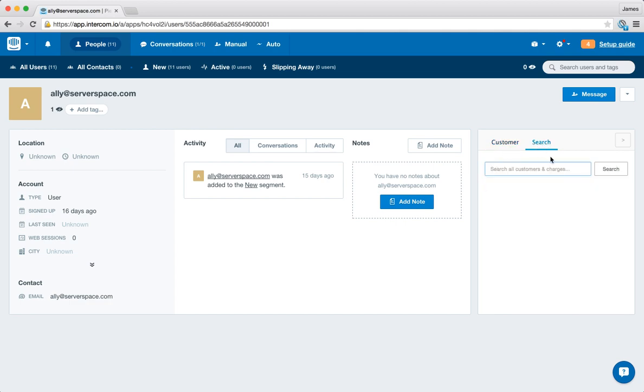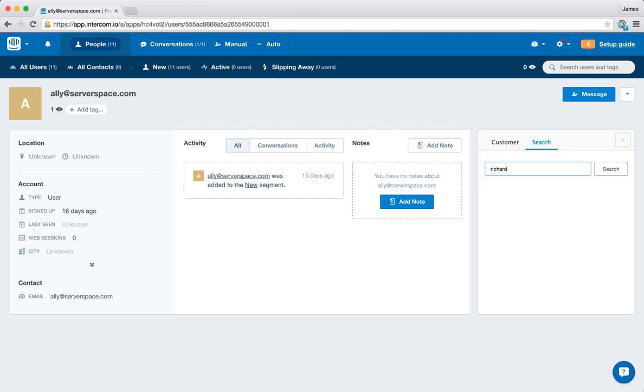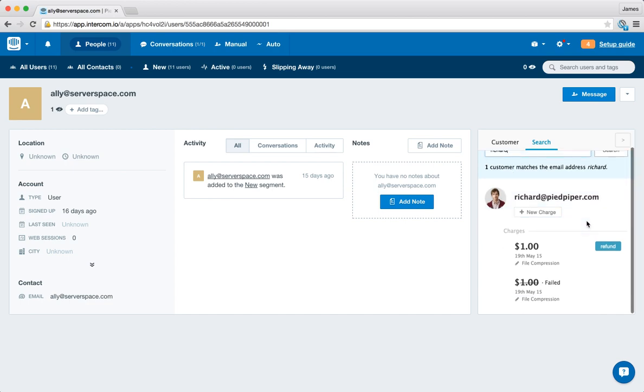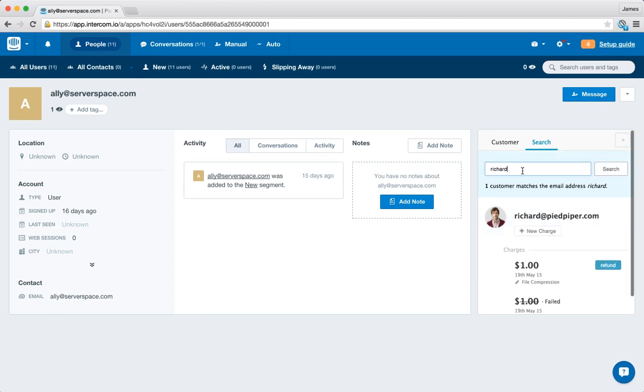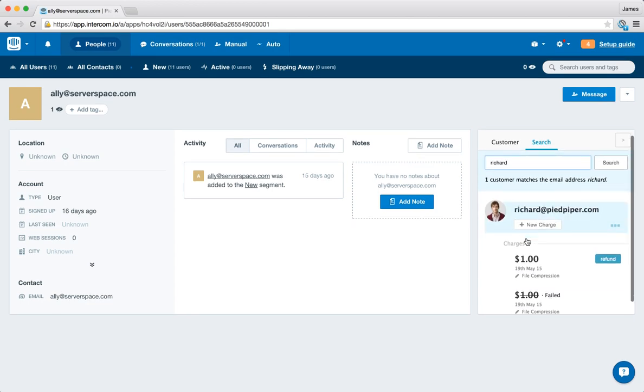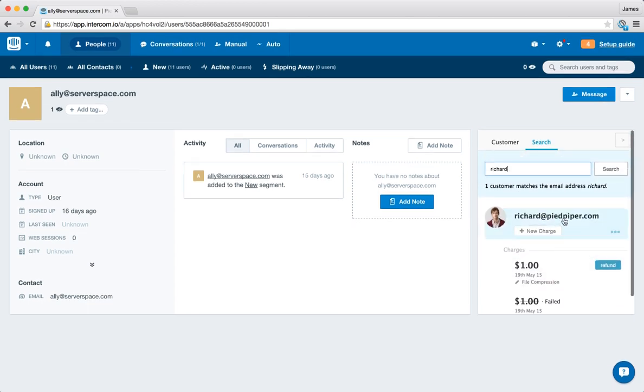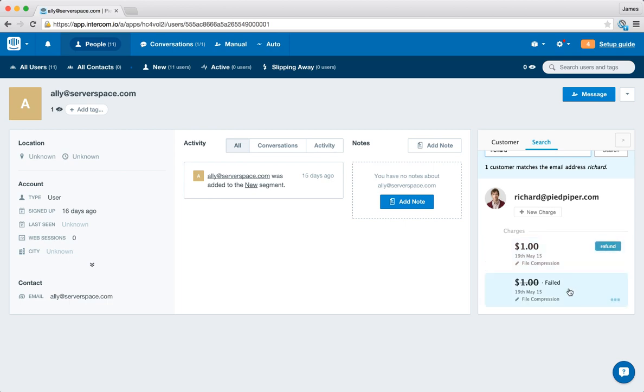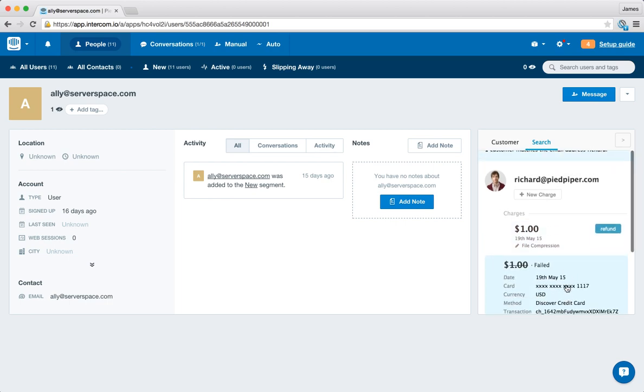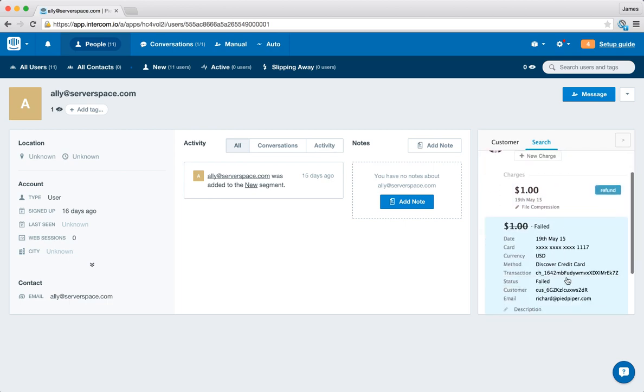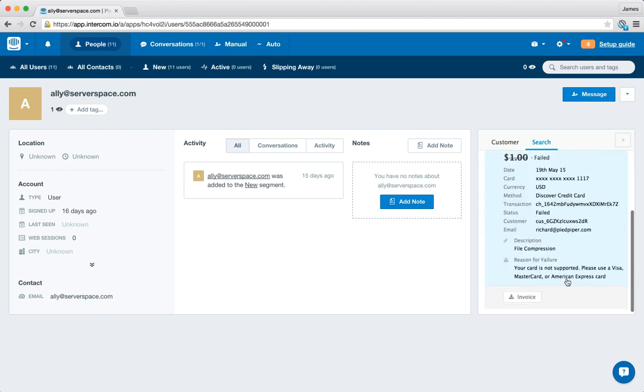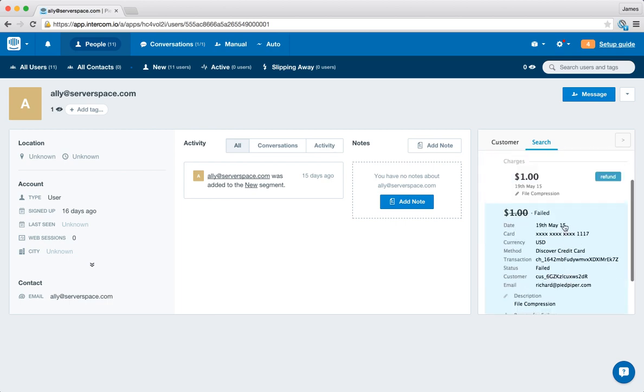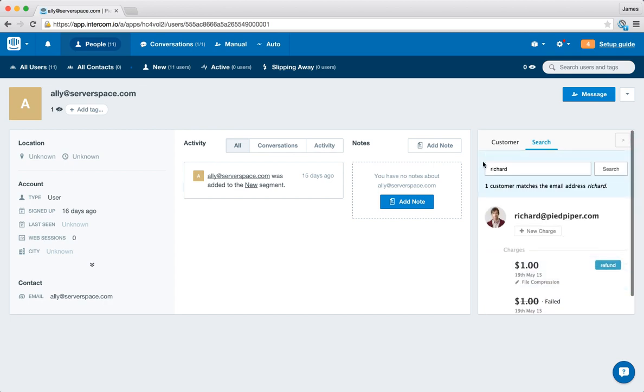We also have this feature here that allows you to then search for additional information. So say we might be showing you the information for Ali but you want to look up Richard's information. You can do a quick search, you can search by name, email address or basically any kind of information against the customer and we'll bring up their details here and again the similar sort of situation you can refund charges and view additional information on what went wrong with failed charges.